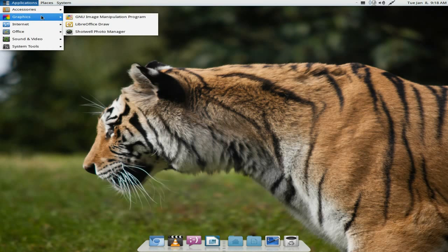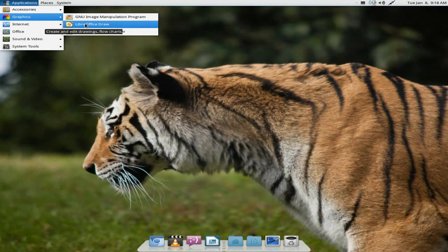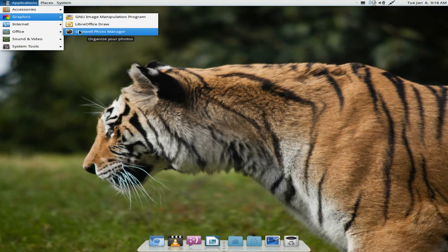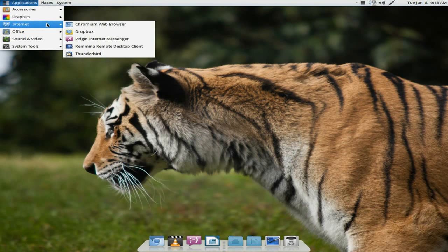By default, you get GIMP, LibreOffice Impress, because it's part of the suite, and you get Shotwell. Why are they all using Shotwell? I don't know why. There are better ones.